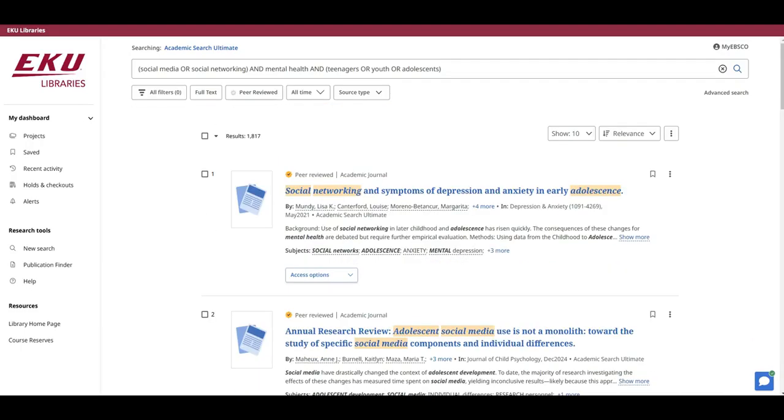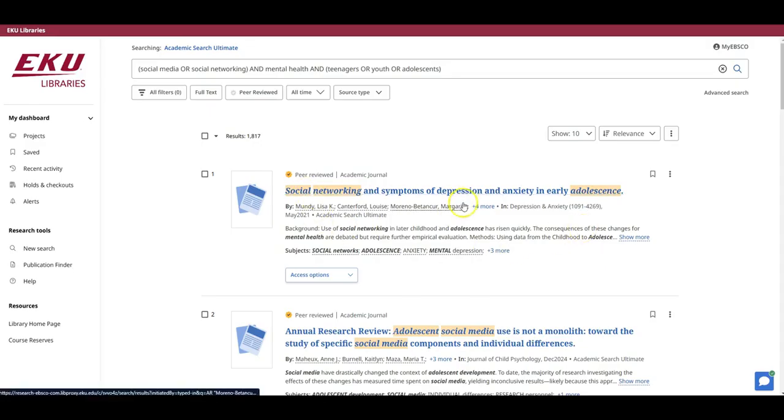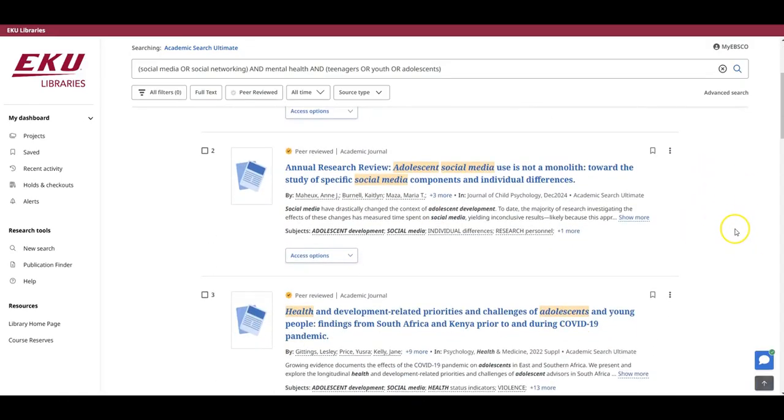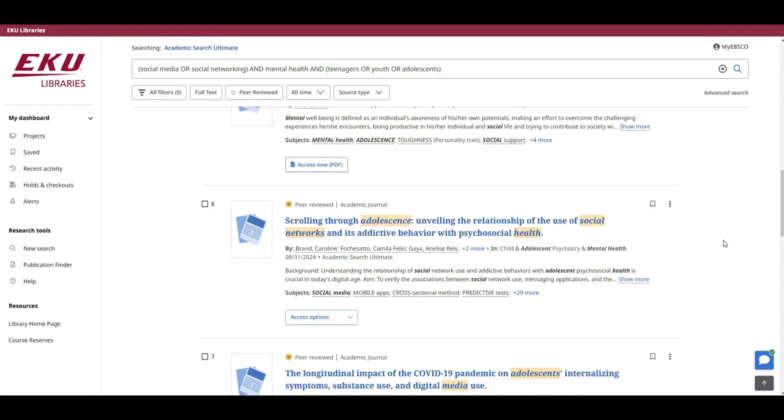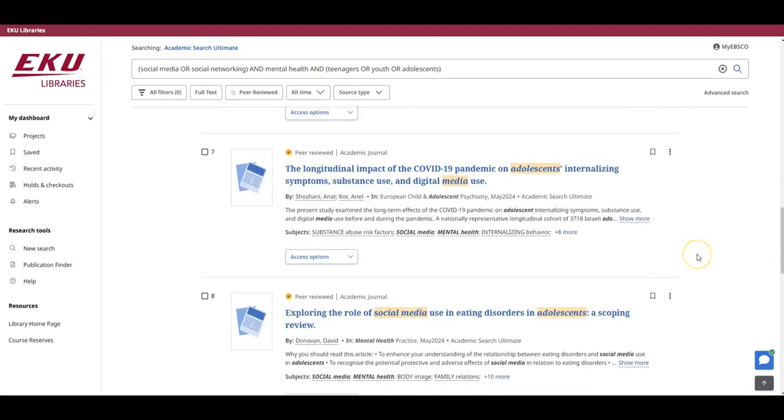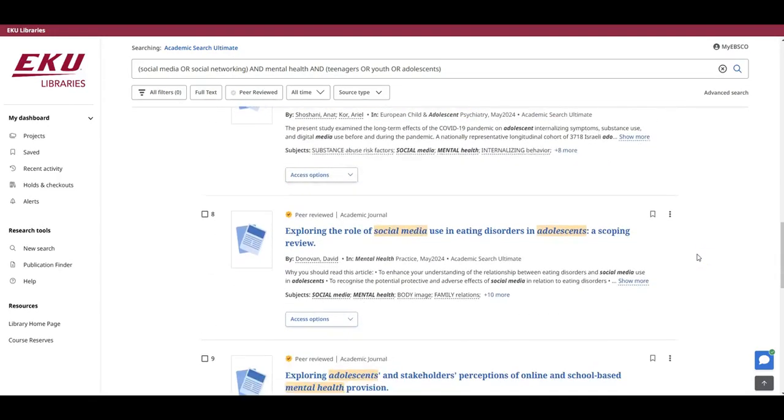And if I skim the results, the titles suggest many of the results are relevant to my original research question. For example, the first article is about social networking, depression, and anxiety in adolescents. Let's scroll a little further. I see a couple more that are useful. For example, this article discusses the role of social networks and its addictive behavior with psychosocial health. And this article explores the role of social media and eating disorders in adolescents.